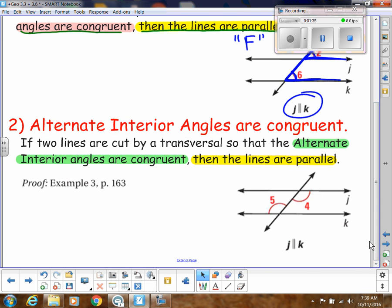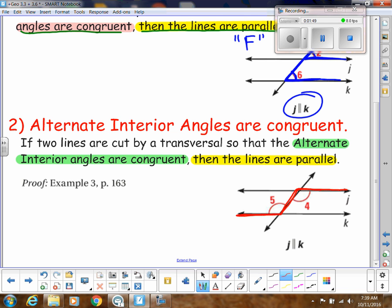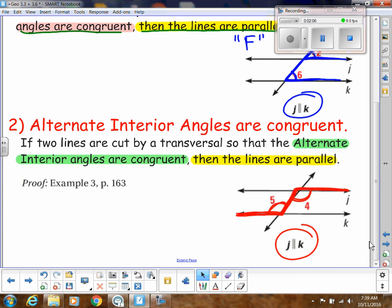Same thing if we do the converse of the alternate interior angles. That would read: if alternate interior angles are congruent, then those lines are parallel. If I trace those out, they kind of look like a Z shape — and the Z could be forwards or backwards. When I have alternate interior angles congruent, then I know the two lines that form the Z part are the lines that are parallel.